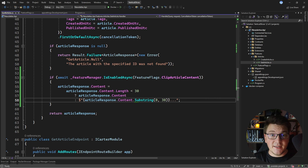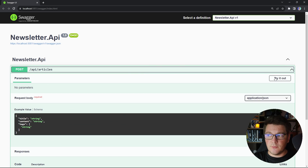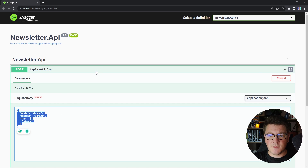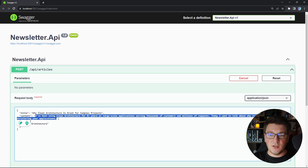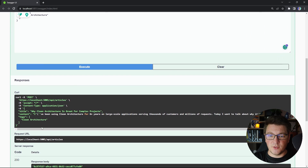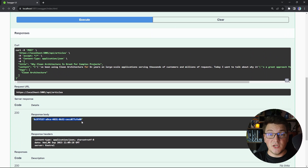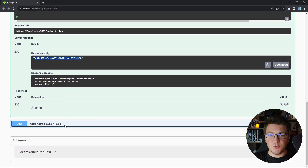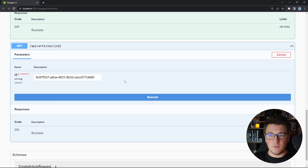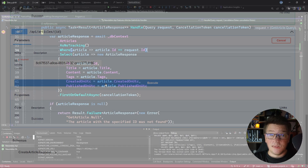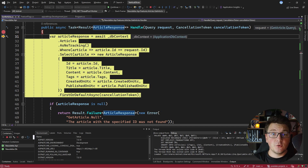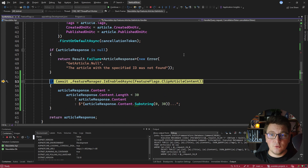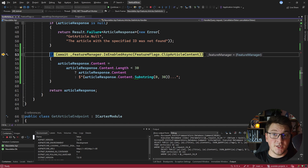Let me show you how this feature flag is working. I'll create a new article with content that has more than 30 characters, send the request, and get back the ID of the newly created article. Then I'll use it in a GET request to fetch this article from the backend. We hit the breakpoint inside the handler, fetch the article from the database, do the null check, and reach the part where we check if the feature flag is enabled.